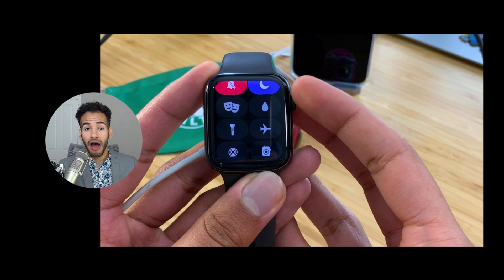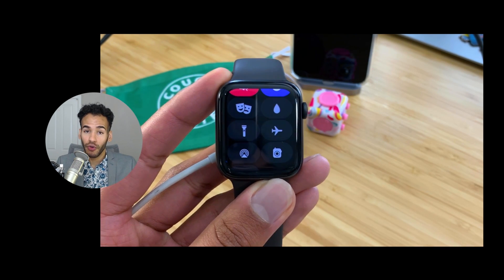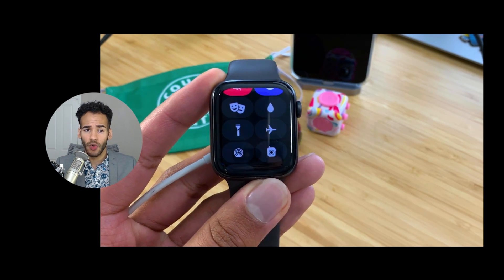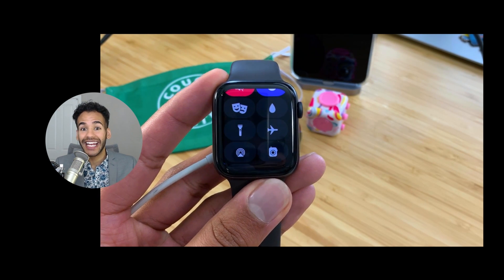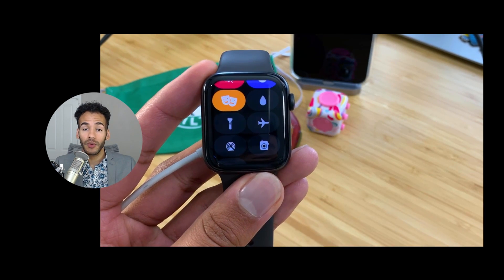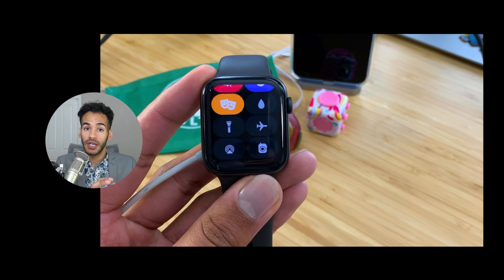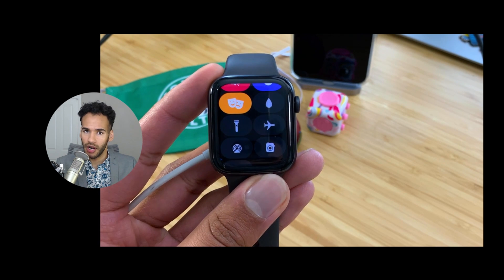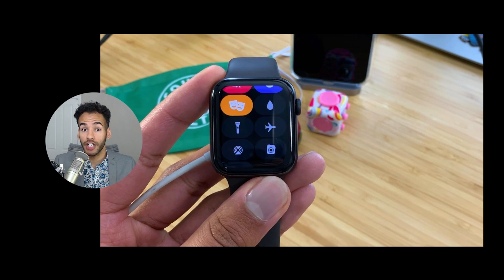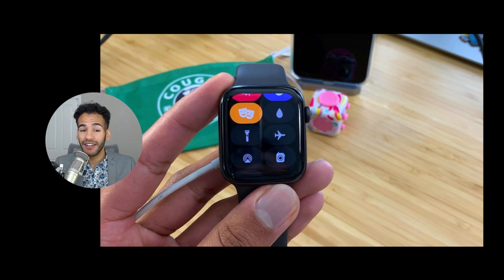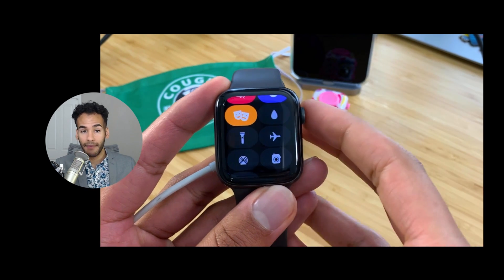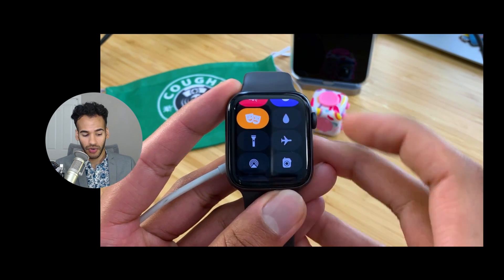This next one is called theater mode. It was originally intended as a way to keep your Apple Watch from lighting up the screen when you were at the theater. By enabling this setting, the Apple Watch screen will darken and completely go off after you've looked at it, and moving your wrist up — which would normally activate the Apple Watch screen — will simply keep it dark. If you have an always-on display, it will also keep it dark. The only way to then turn on the screen is by tapping one of the buttons on the side.